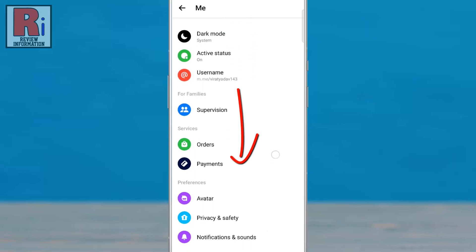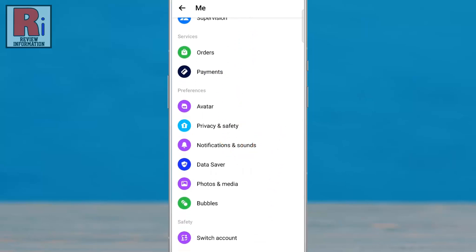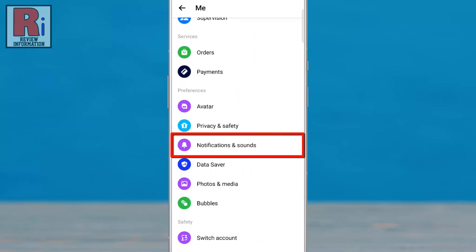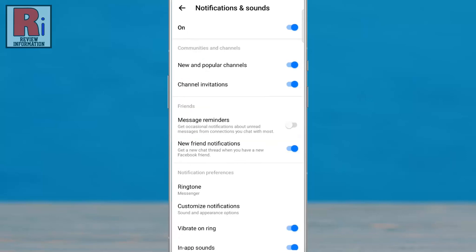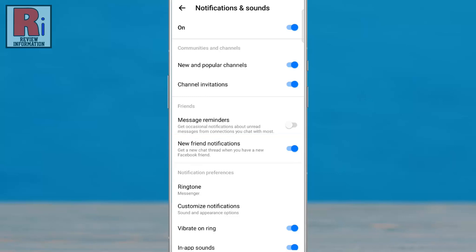Swipe up to scroll down. Under Preferences, select Notifications and Sounds. Under the Friends section you will see new friend notifications. Simply tap the slider to turn it off.